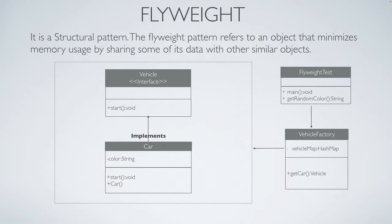Today we are going to talk about flyweight design pattern. Flyweight design pattern is a structural pattern. The flyweight pattern refers to an object that minimizes memory usage by sharing some of its data with other similar objects.